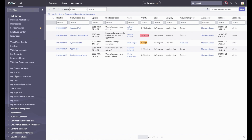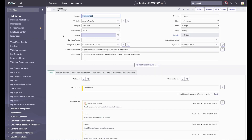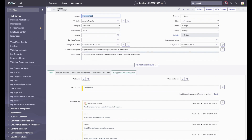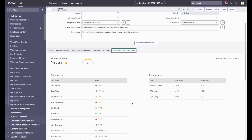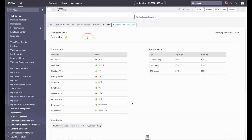This agent needs to support a user with a slow MacBook Pro. Opening the incident, she sees that there are two Workspace ONE tabs: one for UEM device details and actions, and one for intelligence data. A useful first step is to review the experience score for the device, which is obtained from the Experience Management Solution within Workspace ONE Intelligence. This information shows what metrics are contributing to a neutral or poor user experience score for a device.